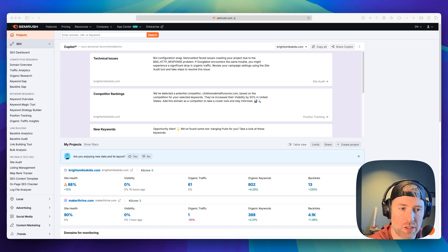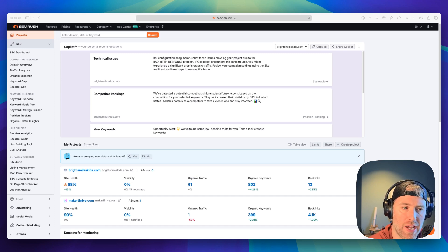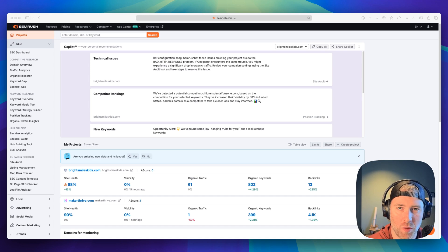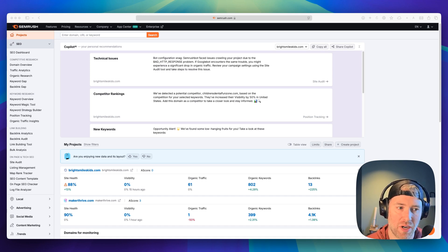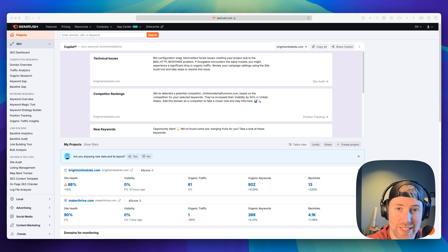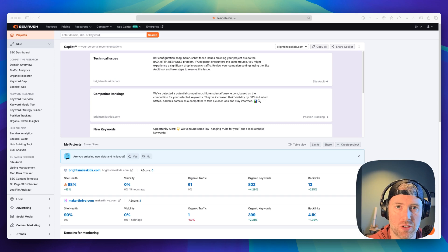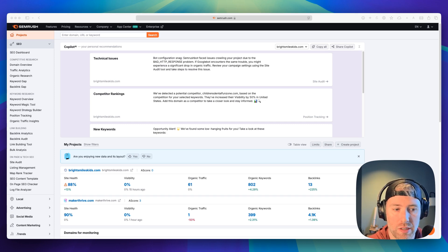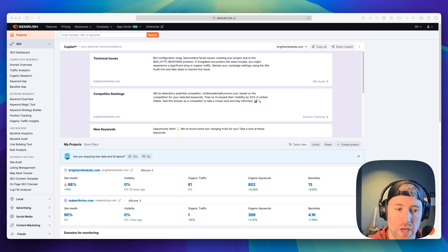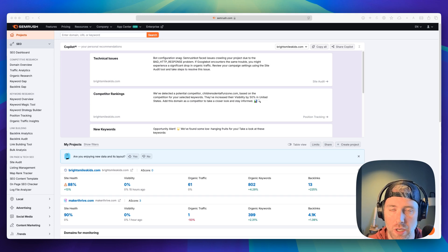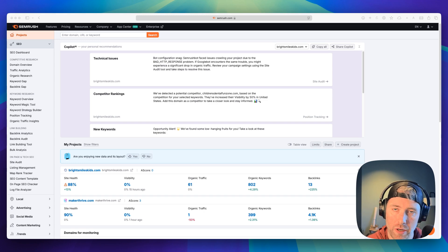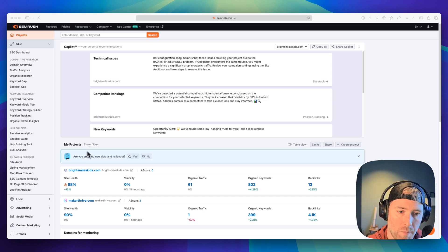But to be honest, keyword research can feel like a never-ending stream of data overload. But what if I told you that there's a way to make it smarter, faster, and more accurate without any of the guesswork? That's exactly what SEMrush's AI-driven keyword research tools do for you. They're designed to personalize, simplify, and even supercharge the way you find and use keywords. Whether you're an SEO pro or just a beginner, you're going to find these tools super helpful.